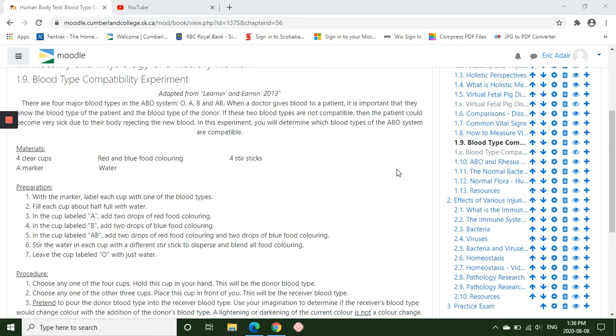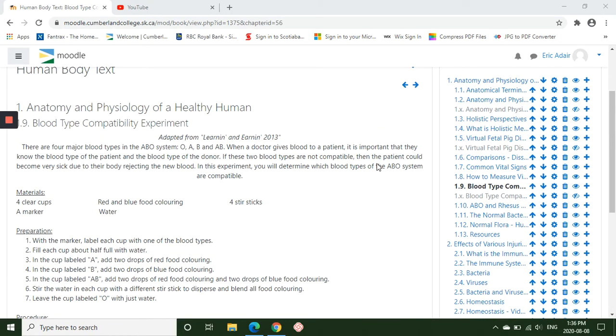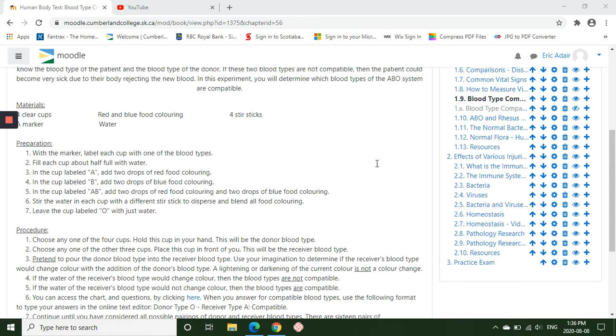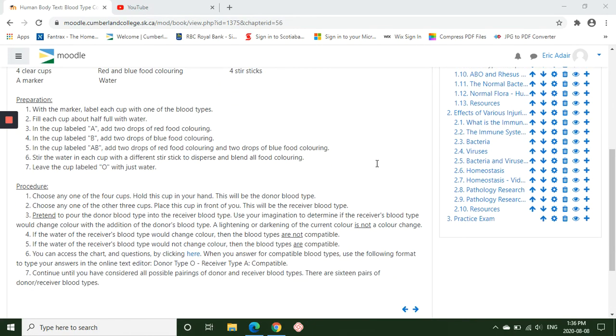This video is going to cover the blood type compatibility experiment in 1.9. When you are completing this exercise and you have your four cups that are labeled and filled with water and the respective food coloring identified in the preparation.